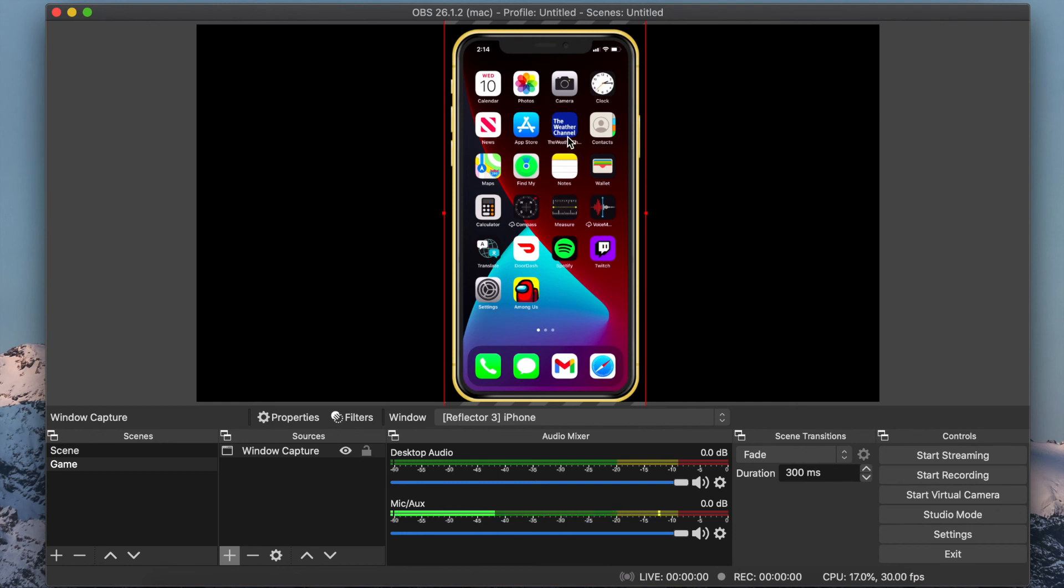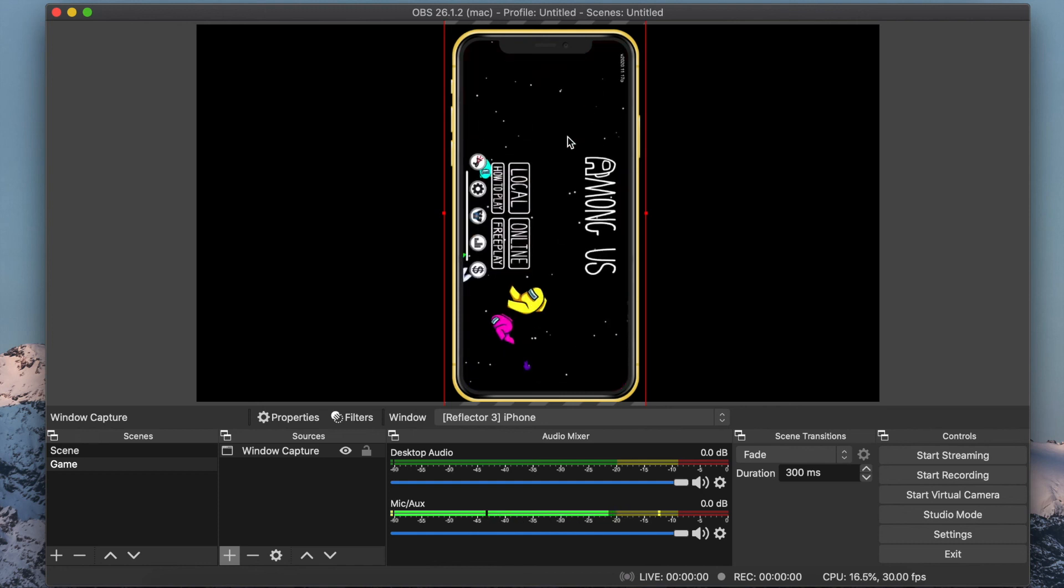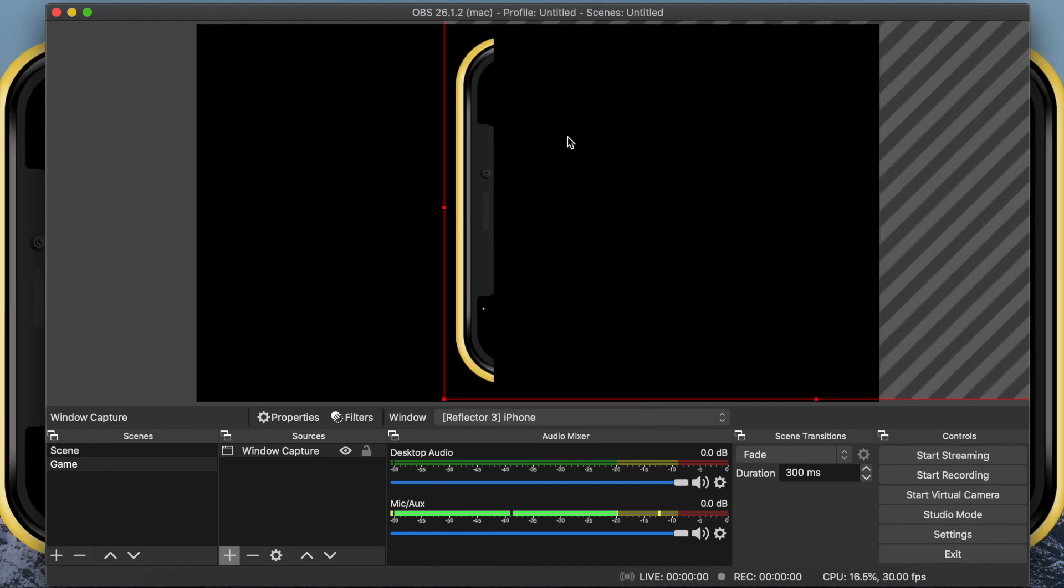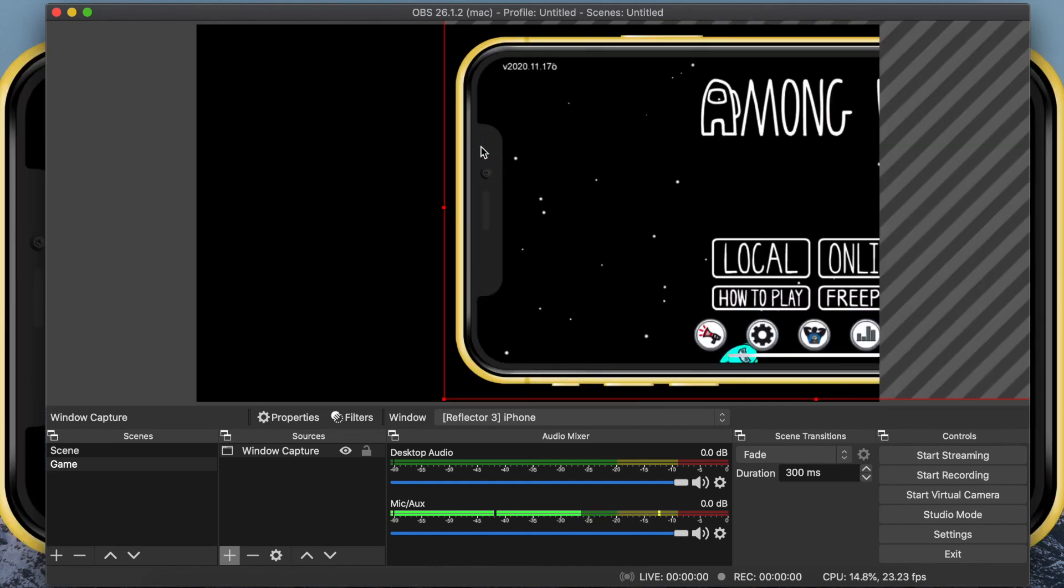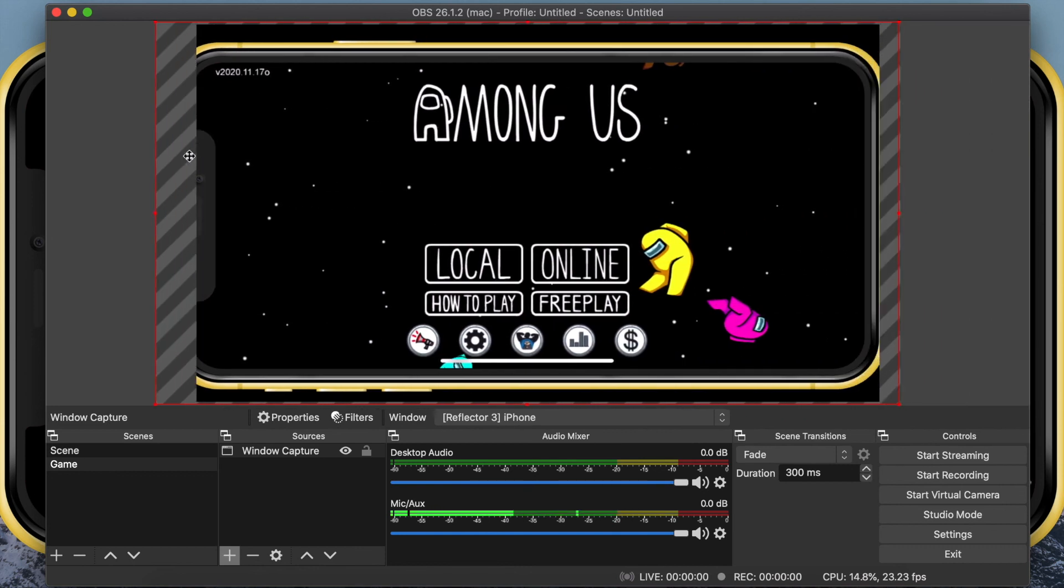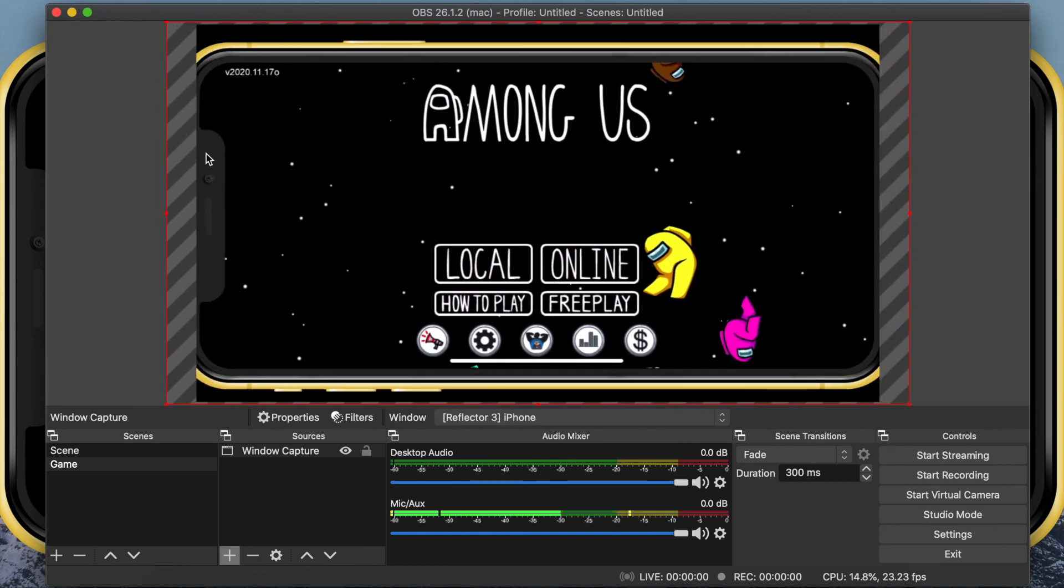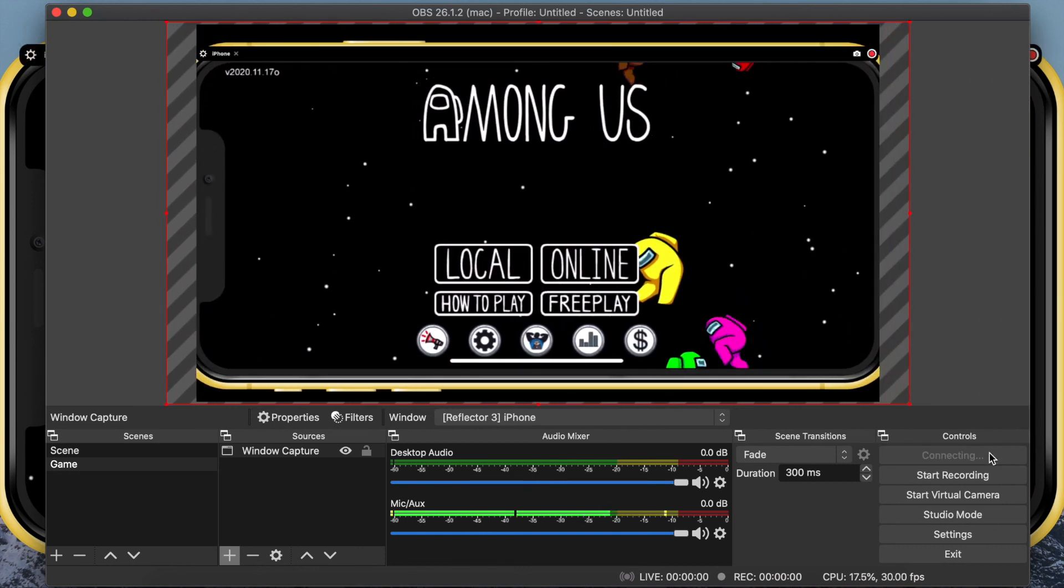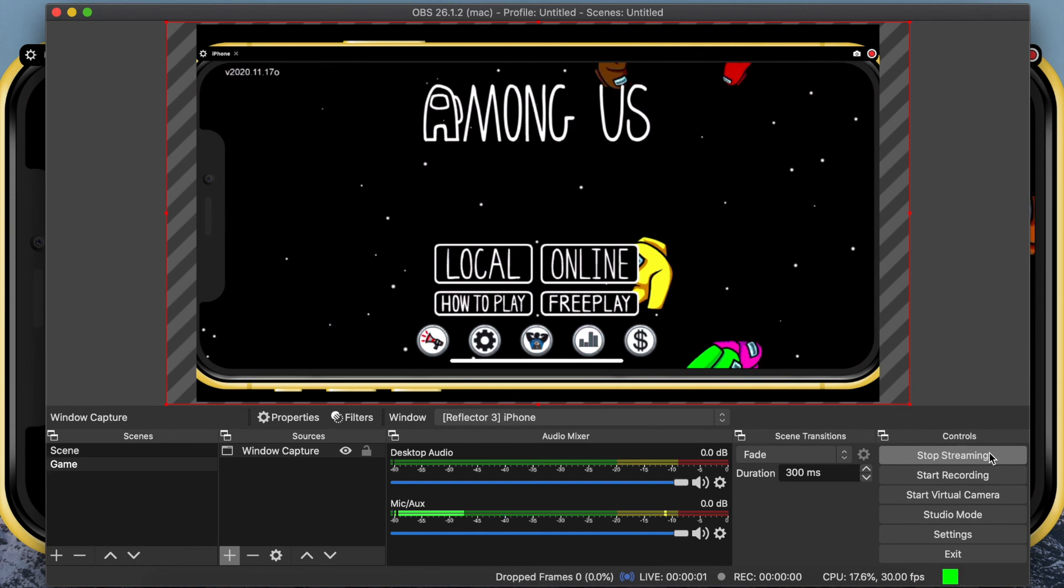Once you have your stream set up, open your game you want to stream on your device and click Start Streaming. You will now be live streaming to your Twitch audience. Remember, your audience will be able to see everything that appears on your phone screen.